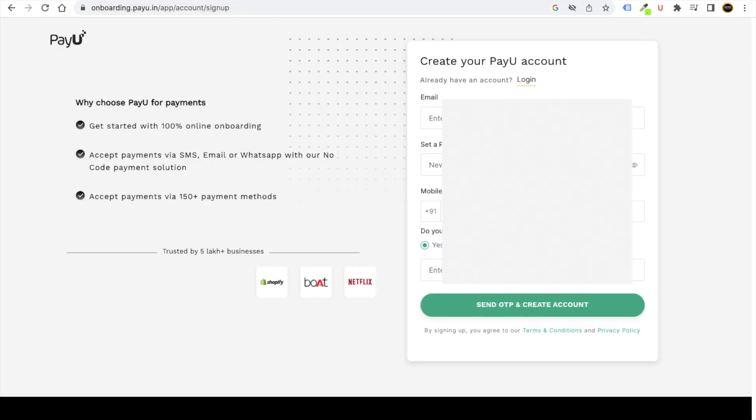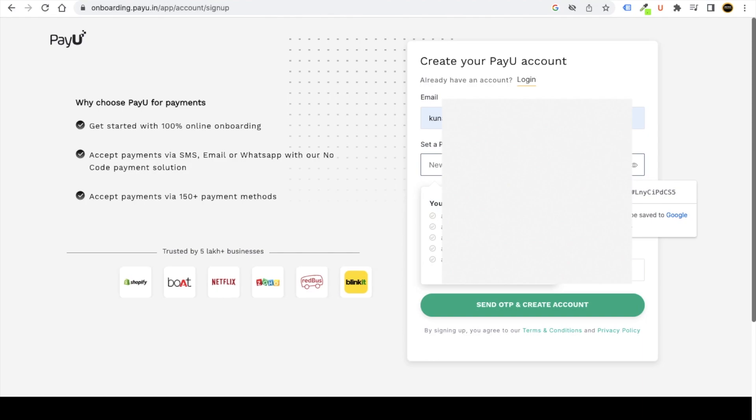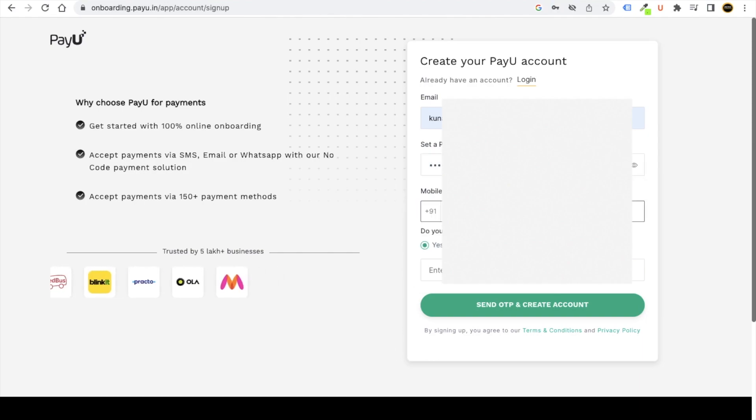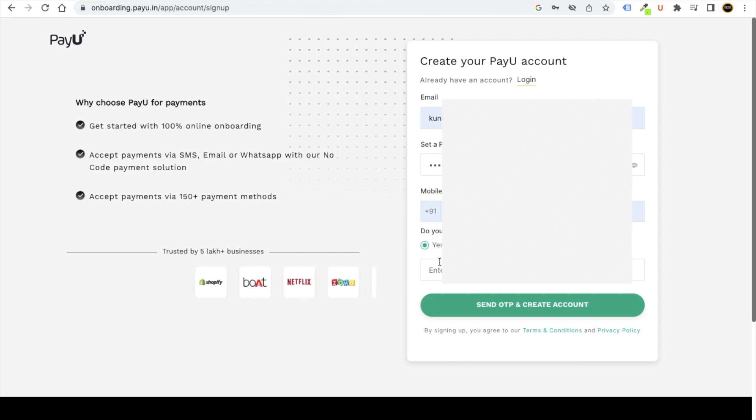Now just put your email ID whatever you want to keep, put your password, put your mobile number, select the option if you want to collect payments on your website. If yes, click on yes and put your website URL.